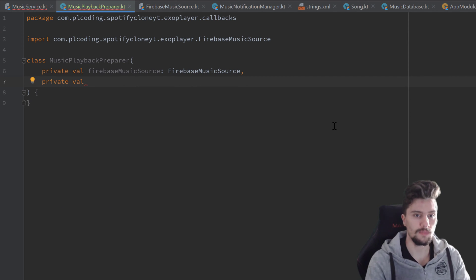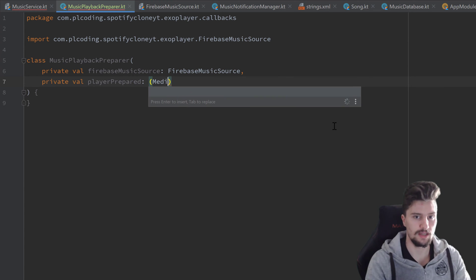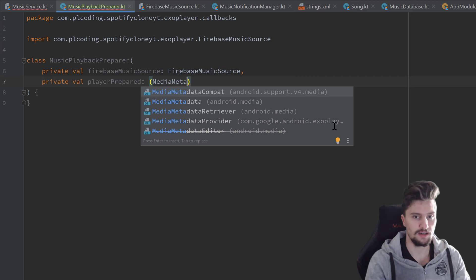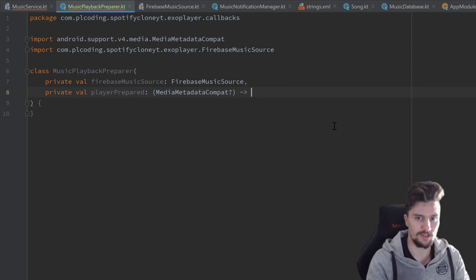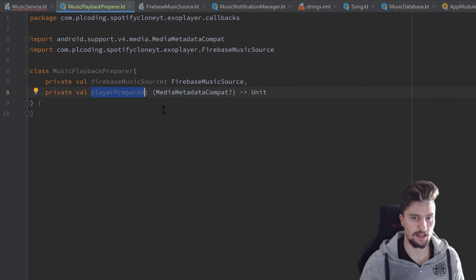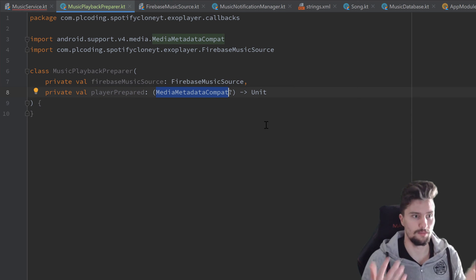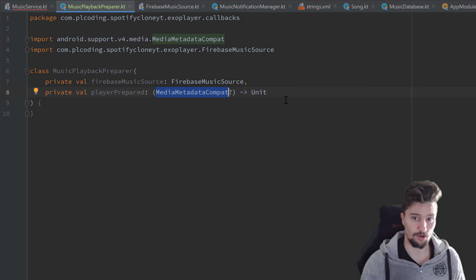So a private val playerPrepared, which is a lambda function that takes a MediaMetadataCompat object that is nullable, and it returns nothing, so a Unit. What we will do is, once that player is prepared, we will call this function here from within this class, and we just pass the MediaMetadataCompat object — the metadata of the currently playing song, or the song that should be played once the user wants that, so we can actually deal with that in our music service class.